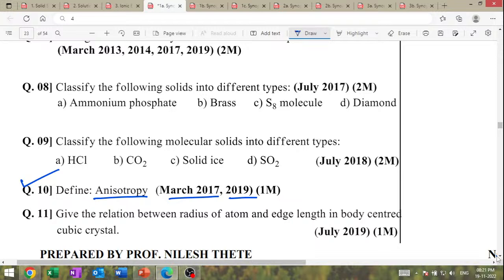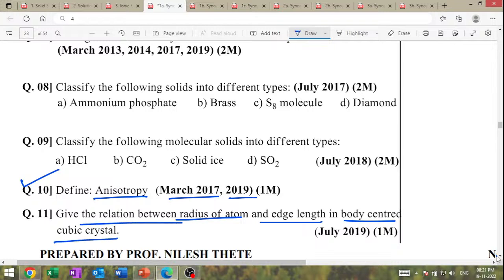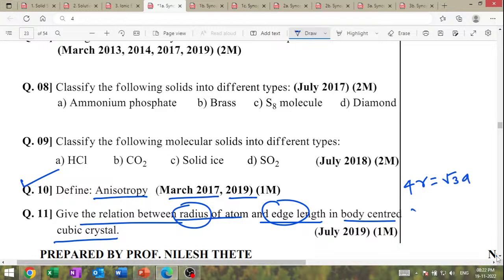Give the relationship between the radius of an atom and the edge length in the body-centered cubic structure. The relationship is: 4R = √3·A, and therefore R = (√3/4)·A. This is the relationship between radius and edge length.